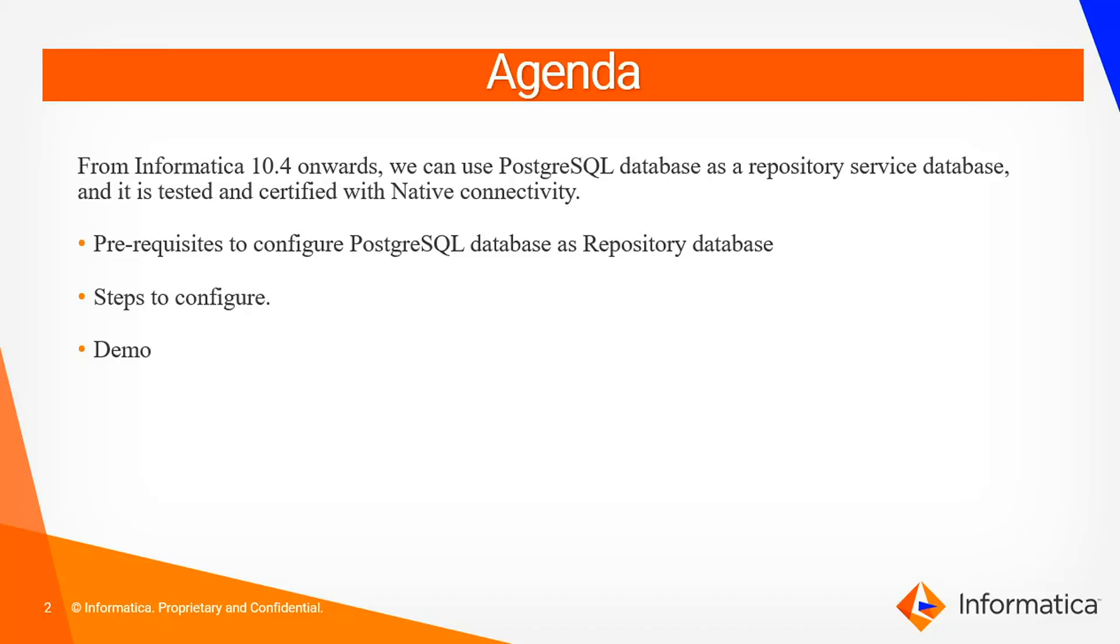Earlier, PostgreSQL database was not supported as a repository service database. From Informatica 10.4 onwards, we can use PostgreSQL database as a repository service database and it is tested and certified with native connectivity.